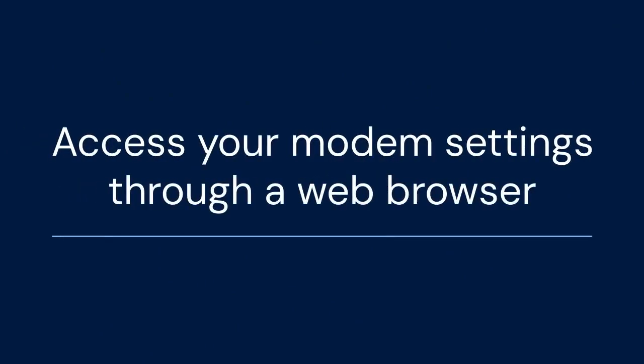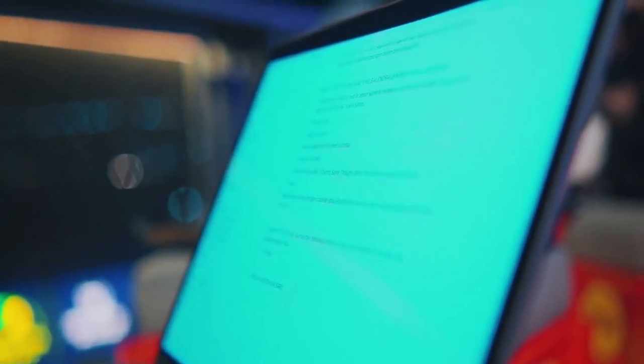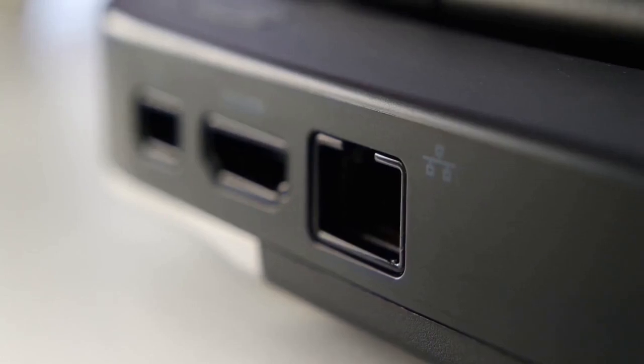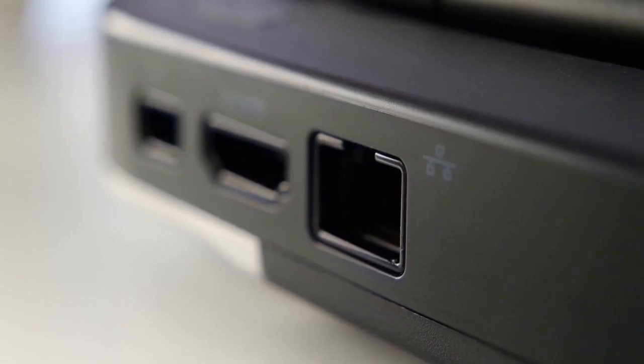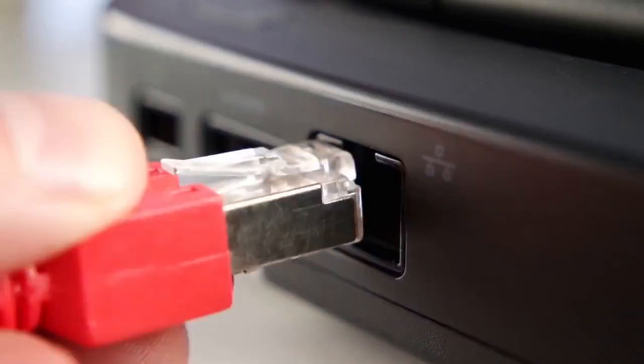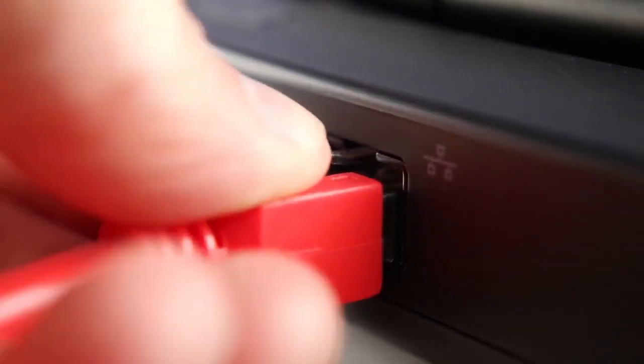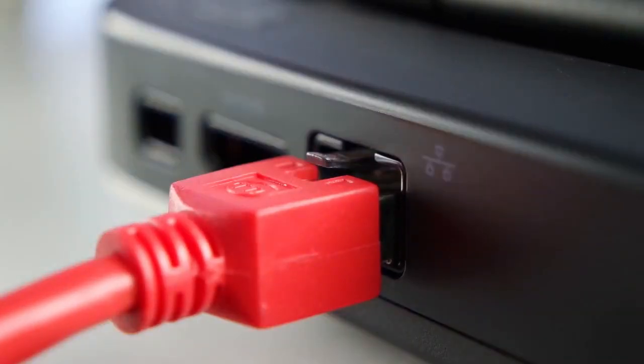Method 2. Access your modem settings through a web browser. Open a web browser on your computer or phone. Type your modem's IP address into the address bar. This is usually 192.168.1.1 or 192.168.254.254. Check your modem's manual for the correct IP address.